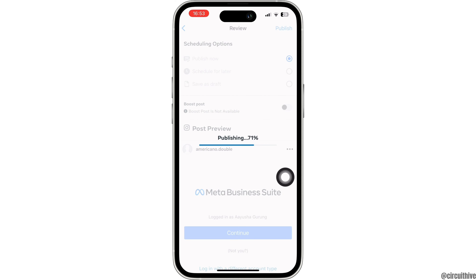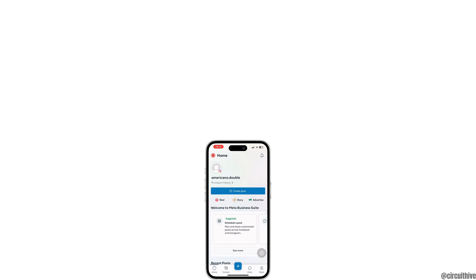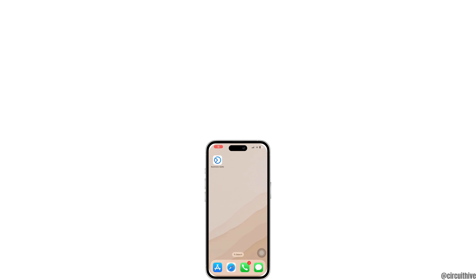After that, your video will be uploaded successfully. That is how you can upload a video from Meta Business Suite. Thank you for watching this video. If you found it helpful, please don't forget to like, comment, and share. Until then, see you next time.